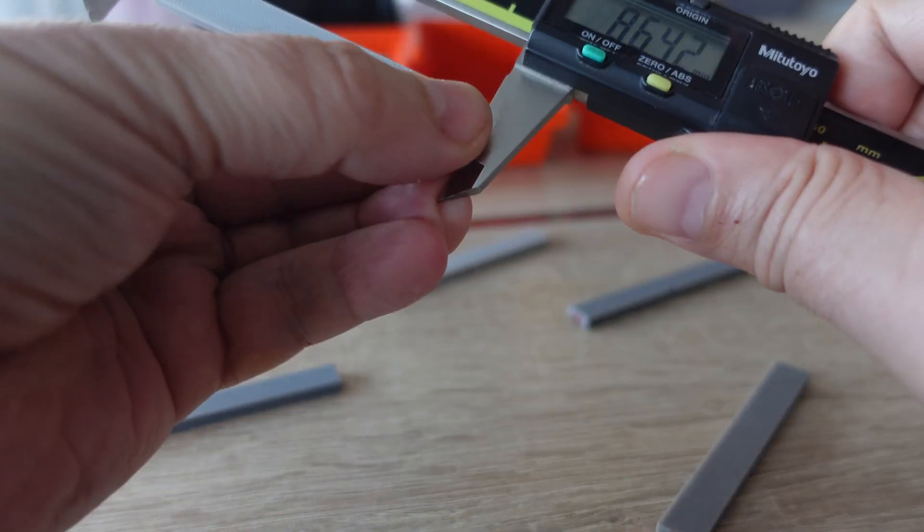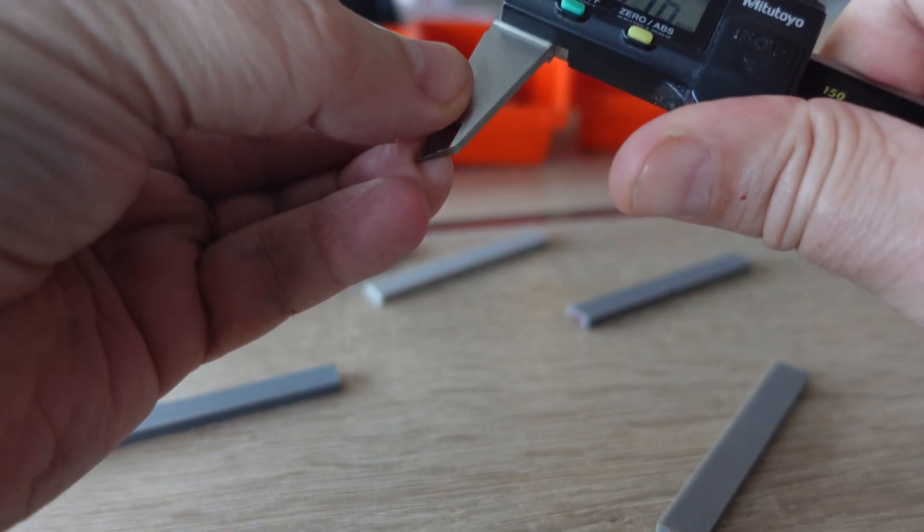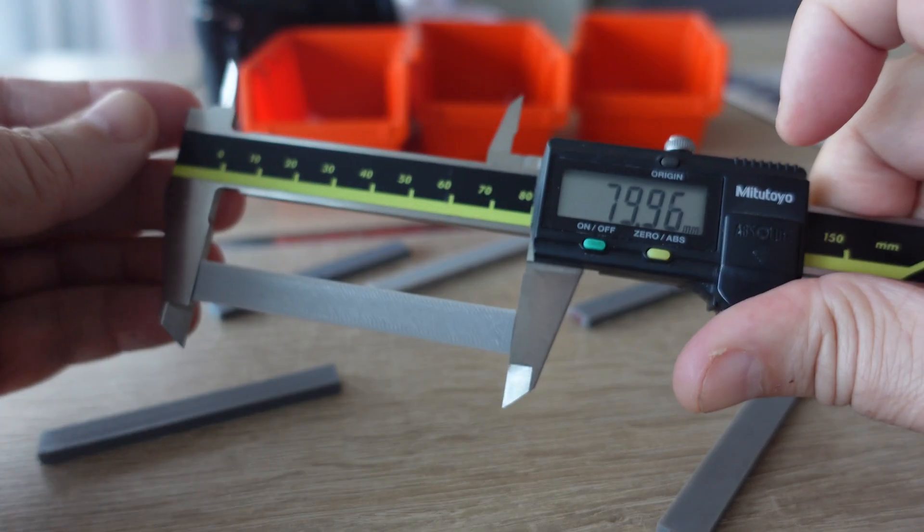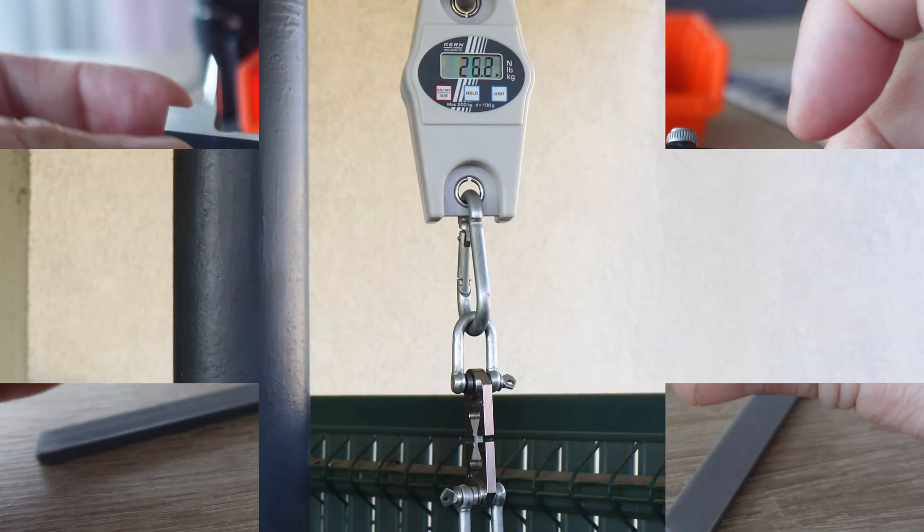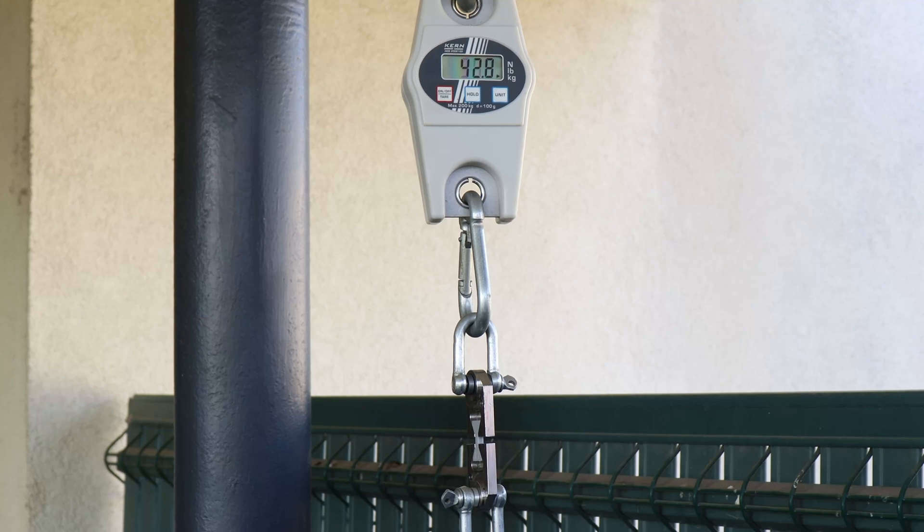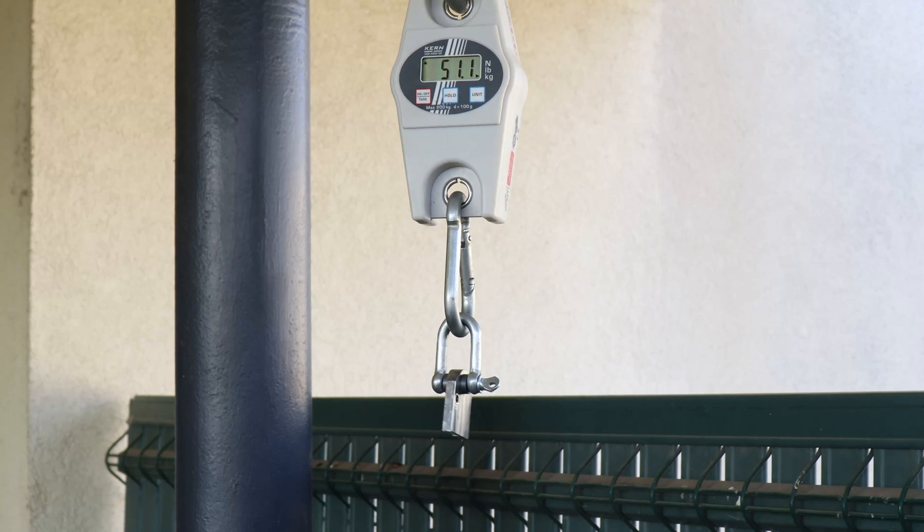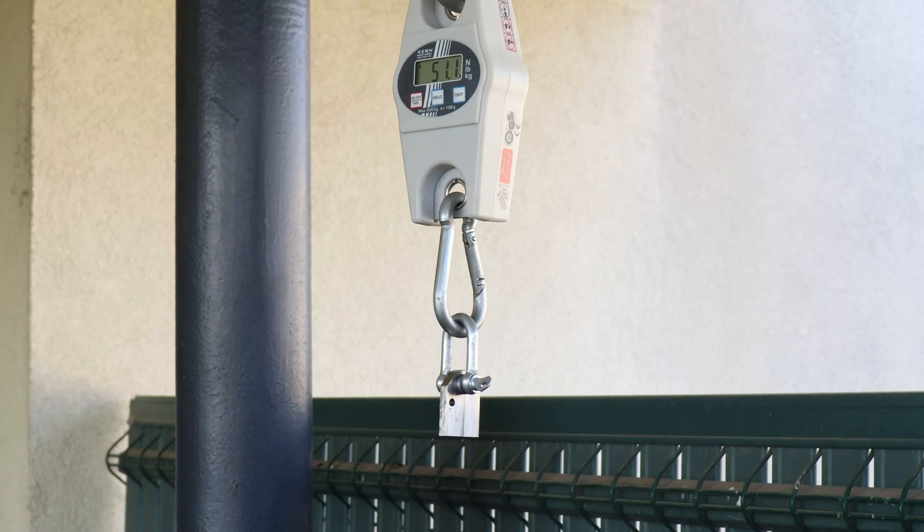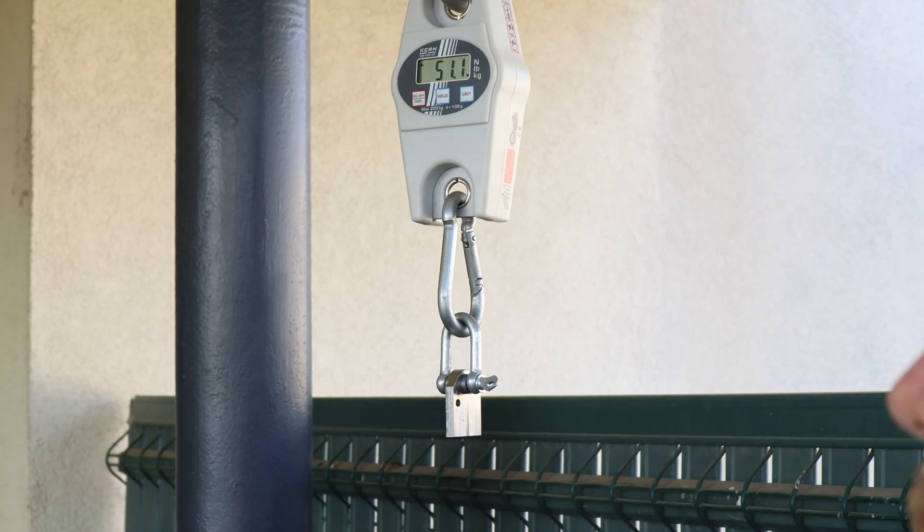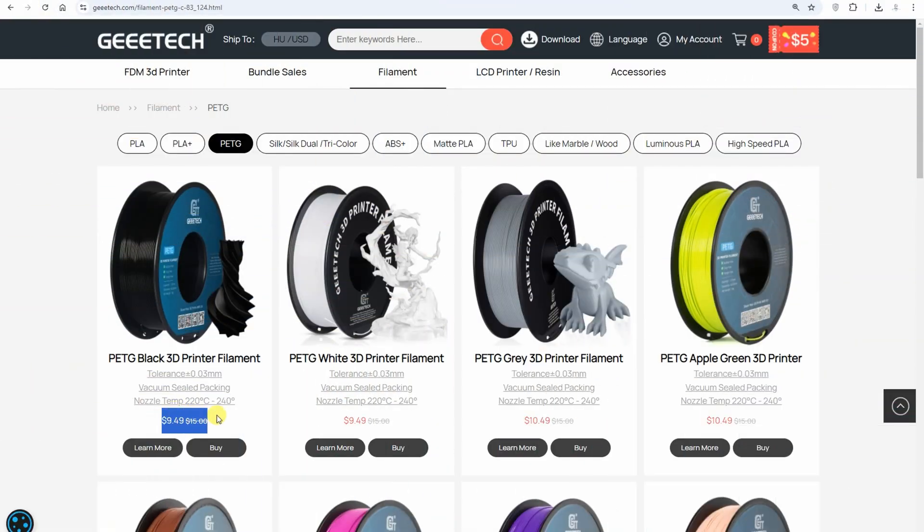Now my favorite, the PETG. Very minimal shrinking, fantastic layer adhesion. This is a very important property for me. So this is highly recommended PETG material from my side, and it also has a great price.